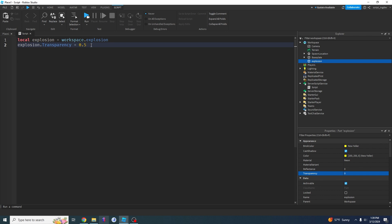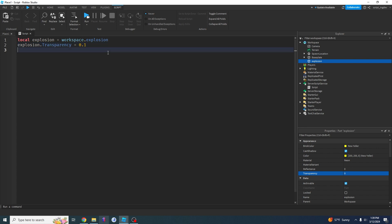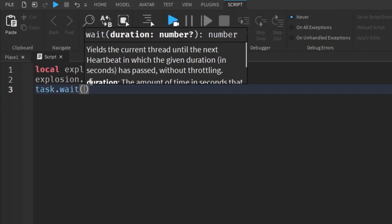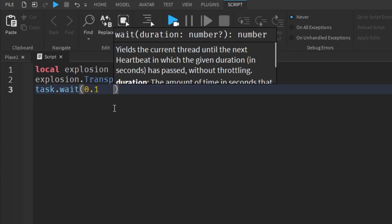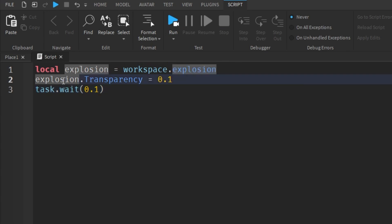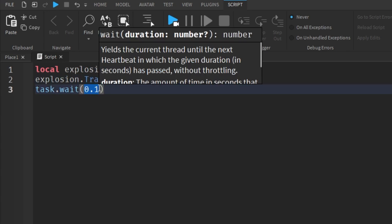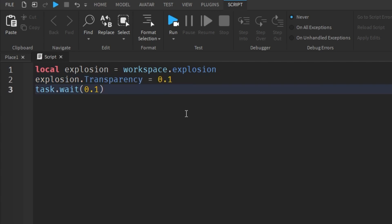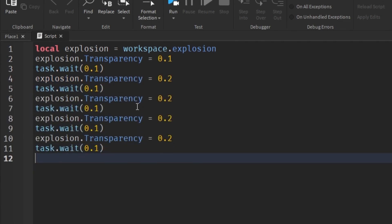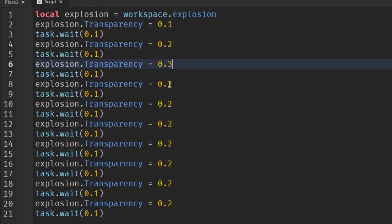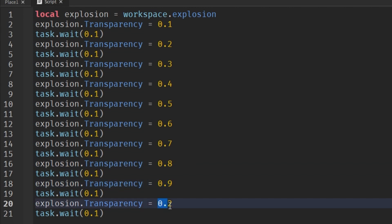So we start at explosion.transparency equals 0.1, and I'm going to copy and paste this, adding a task.wait — this tells Roblox to wait a few seconds before doing the next line, so I'll set it to 0.1 seconds. Then set transparency to 0.2, wait 0.1 seconds again. We keep doing the same thing: copy and paste a bunch of times — 0.3, 0.4, 0.5, 0.6, 0.7, 0.8, 0.9, and 1.